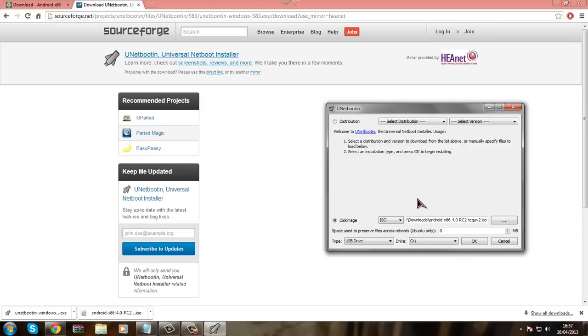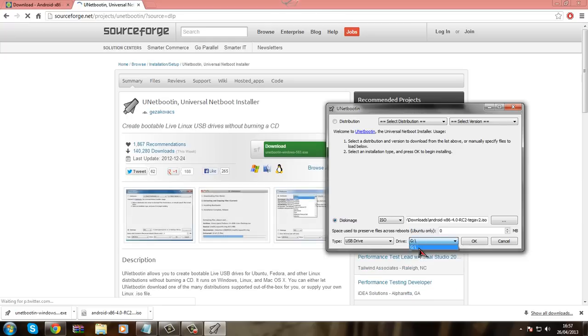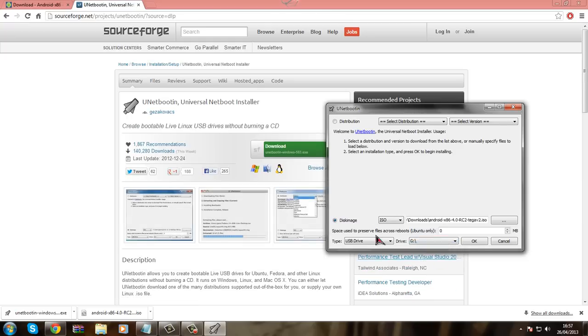And then once it is done here, you just leave all this as it is, and then you go to USB drive and you select your USB drive letter. You click ok.